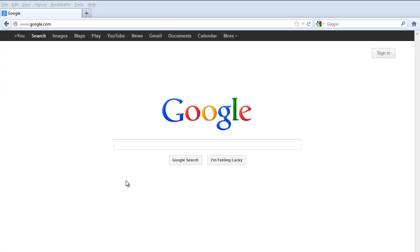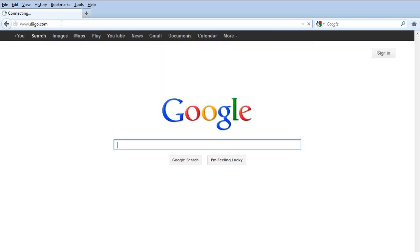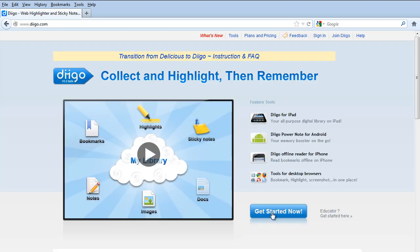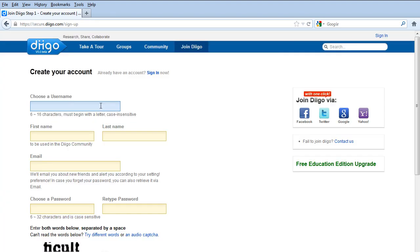Hi, in this video I'm going to show you how to set up an account with Diigo. The first thing you do is go to Diigo.com. Click on get started now and sign in.